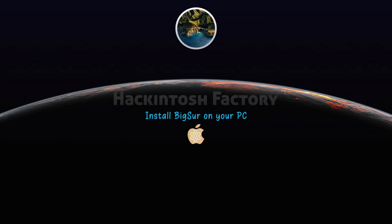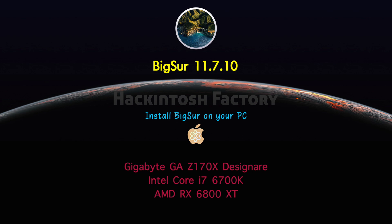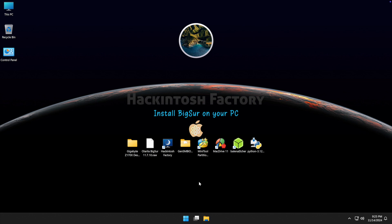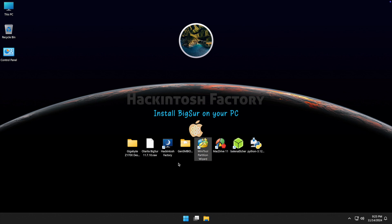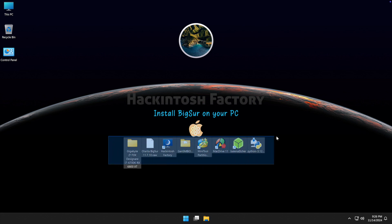Hi, welcome to Hackintosh Factory. In this video I want to show you how to install macOS Big Sur on this PC configuration. First, you need to download and install Python, Balena Etcher, Mac Drive 11 trial, and the free version of MiniTool Partition Wizard. After installation, you need to reboot your system. You can also download all these files and the EFI folder for this hardware for free — check the link in the description.